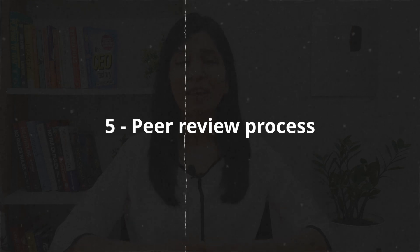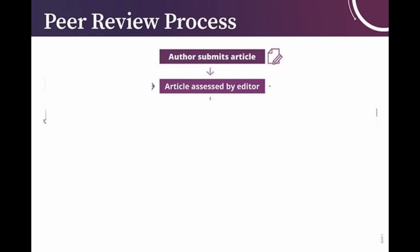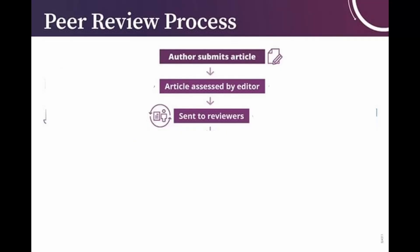Now let's quickly understand how the peer review process takes place. Once you submit your article to the journal, it goes through the first step, which is editor assessment. The editor goes through your paper and broadly checks whether it falls under the scope of the journal. Once your paper passes the editor assessment, it goes to the reviewers — people who are experts in that field. These reviewers will evaluate your paper on a number of things, such as whether your work is novel enough, whether your results are clearly presented, and whether your conclusions are reliable.